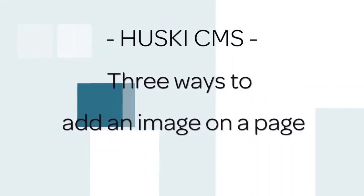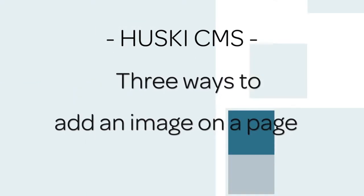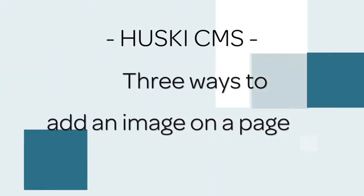Hi, in this tutorial I'm going to show you the three ways on how to add an image into your page.